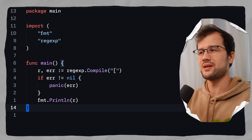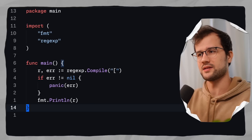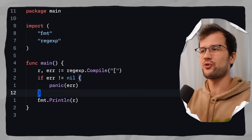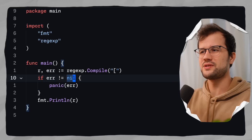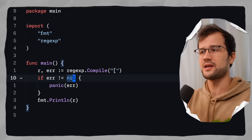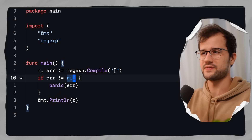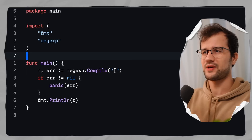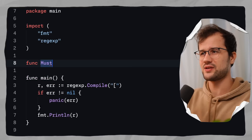If you run the project, you obviously see a parsing regex error because we are missing a closing square bracket — that's intentional. I'll show another example shortly which is quite ugly as well. But for now, let's try to reduce this error check and create our own must function.